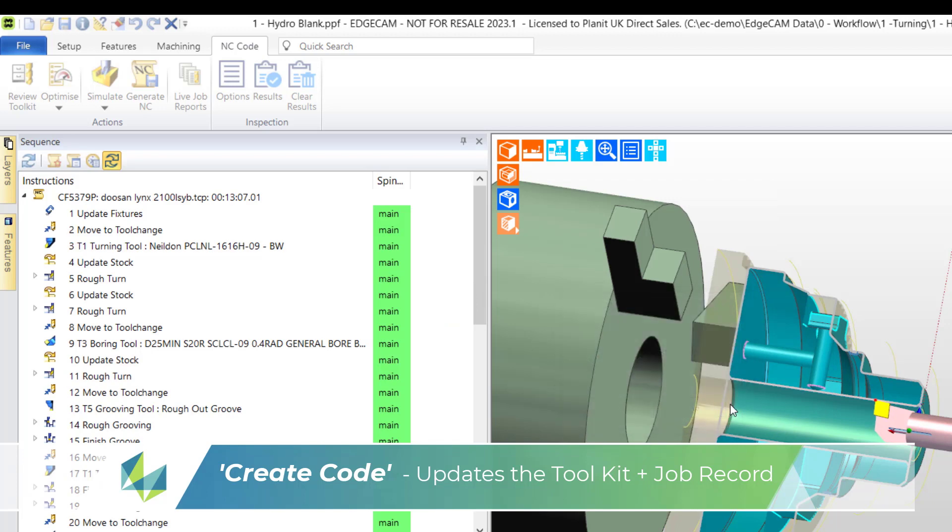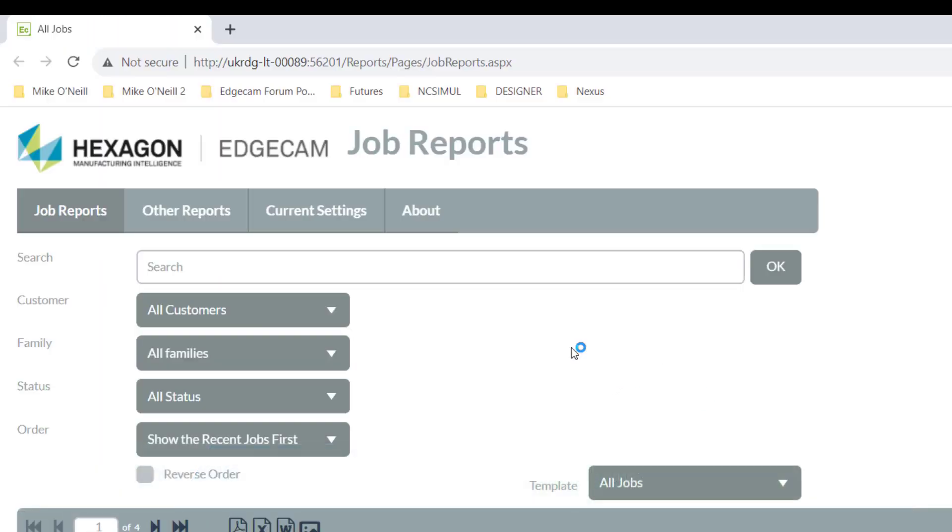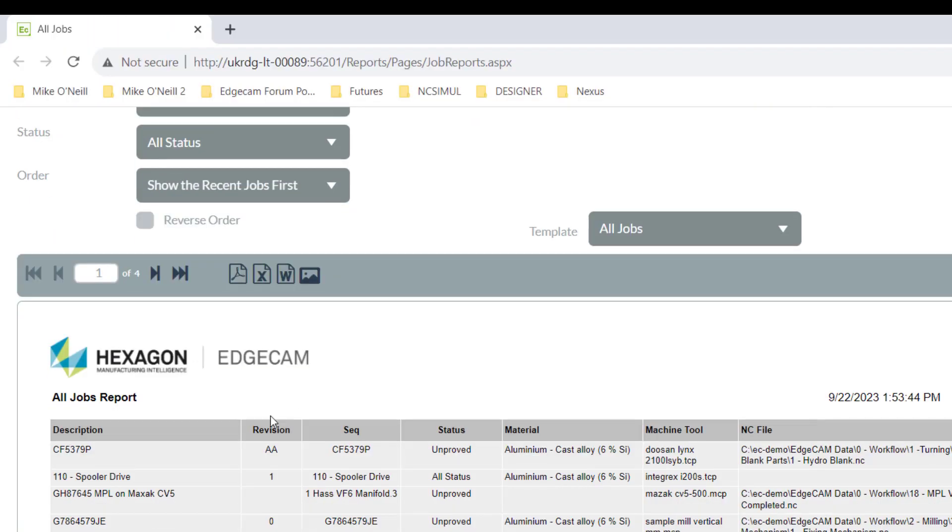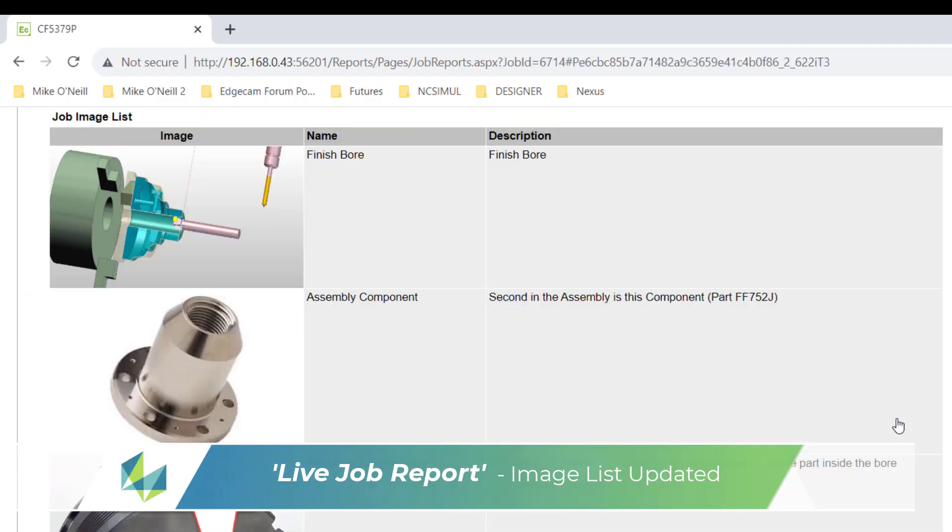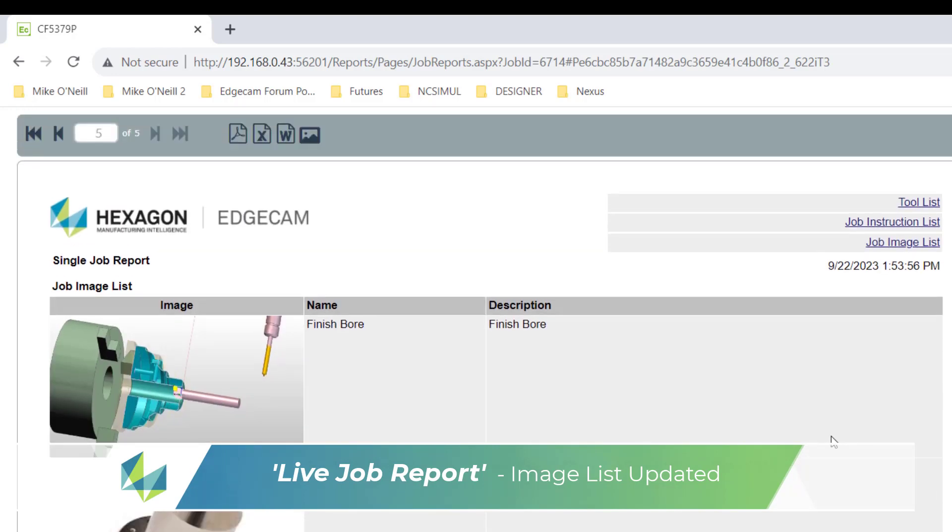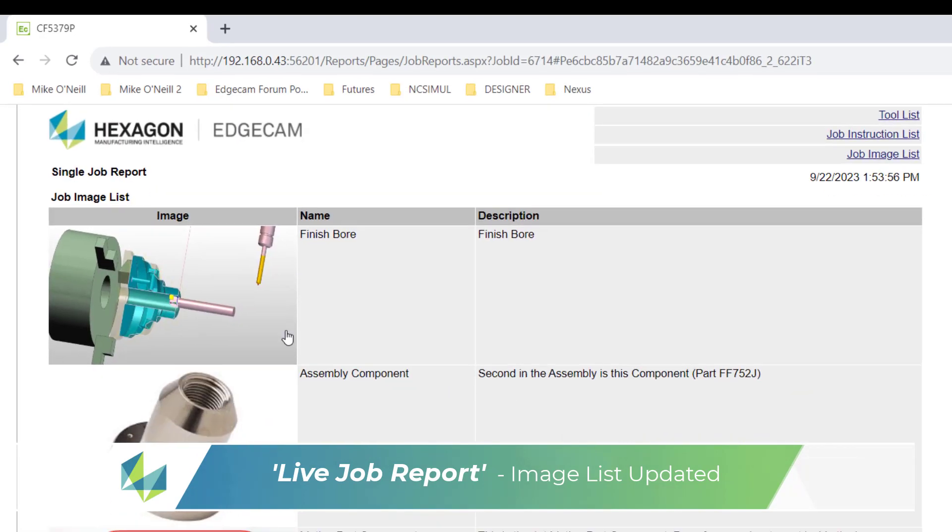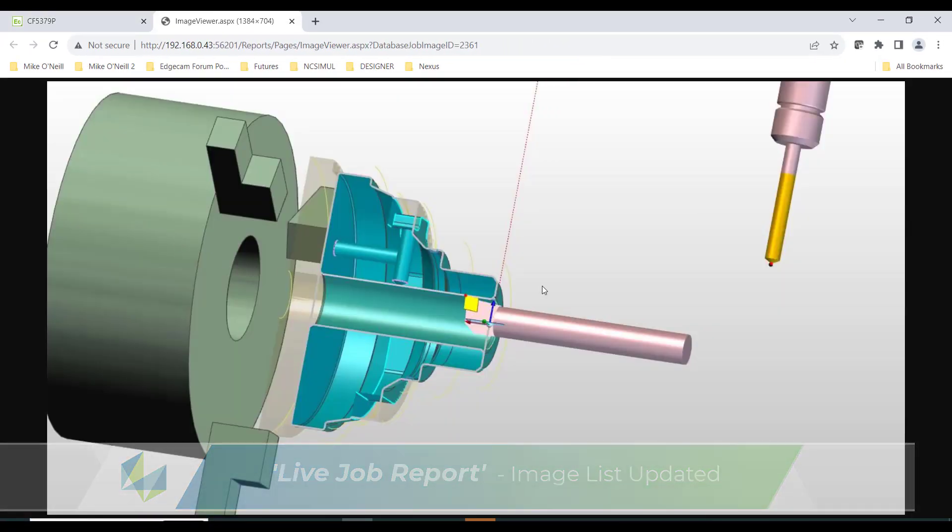I'll move back now to the HTML file, which is of course our job report, and I'll open up job images list. The report now contains the boring bar and it's the first in the list. Click on the image to enlarge.